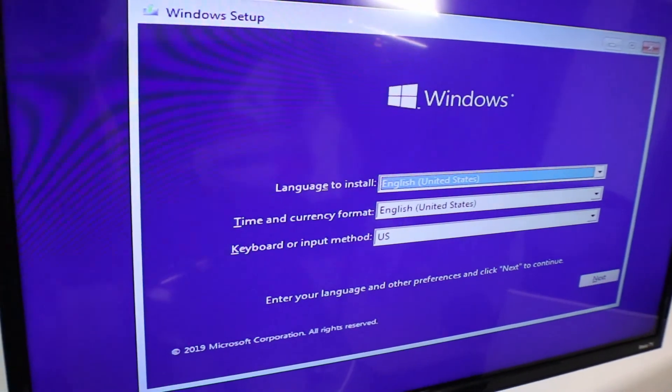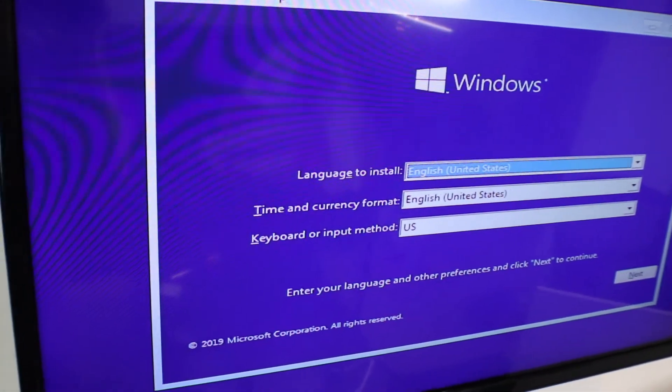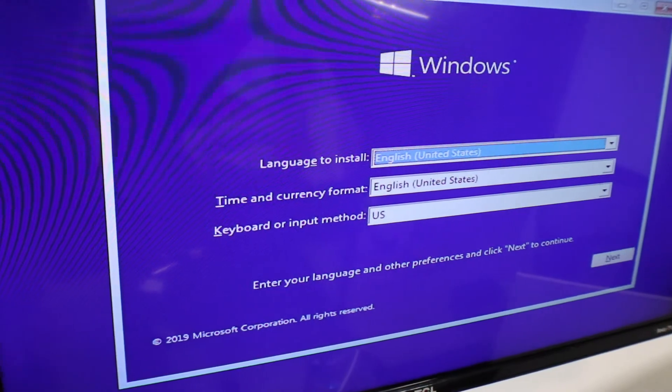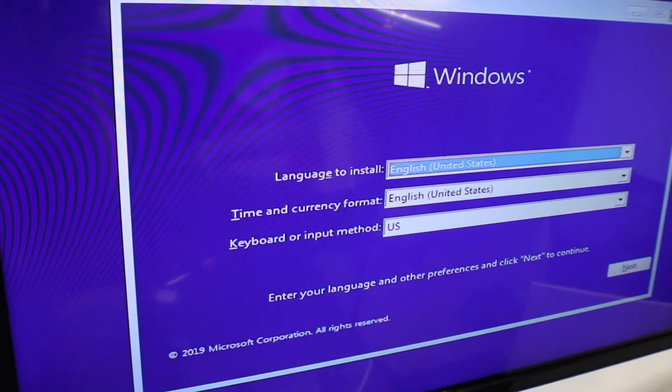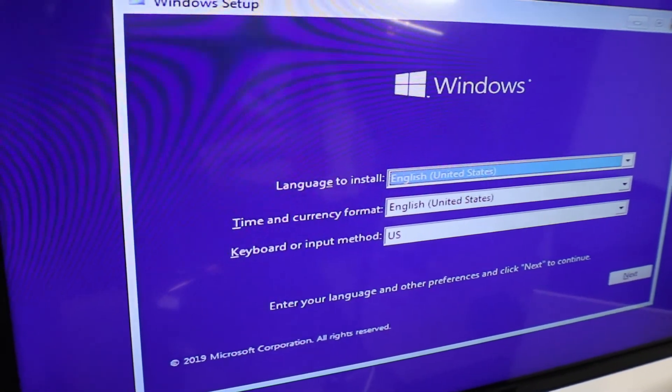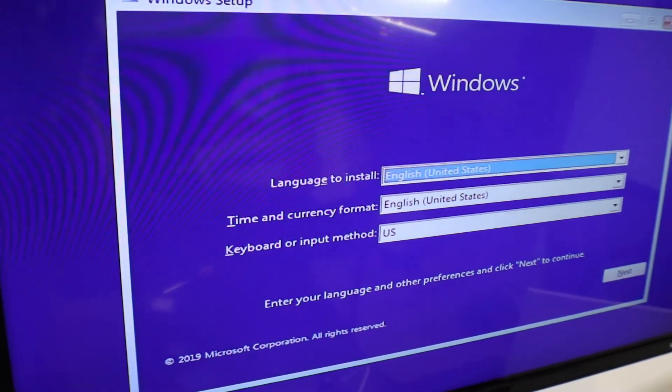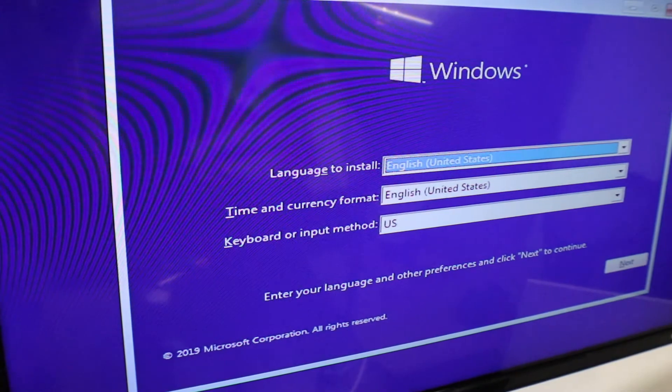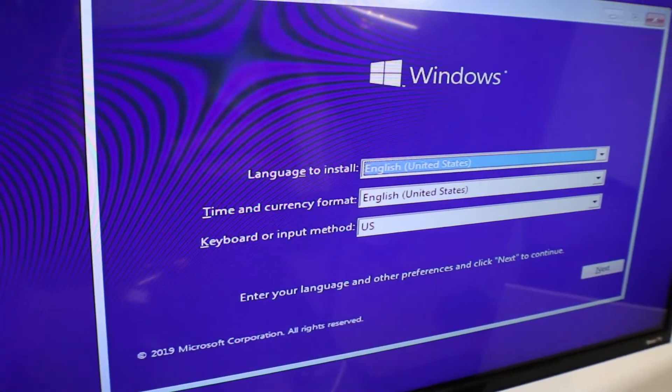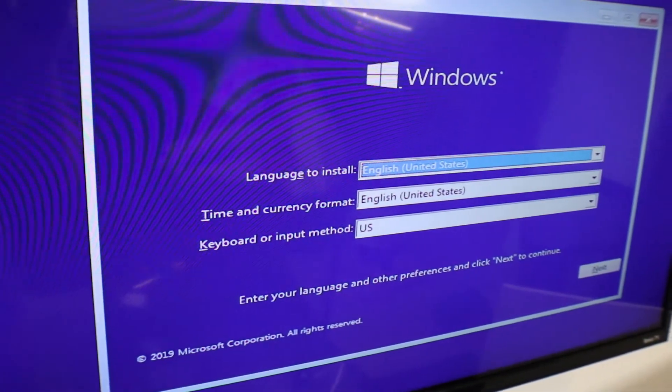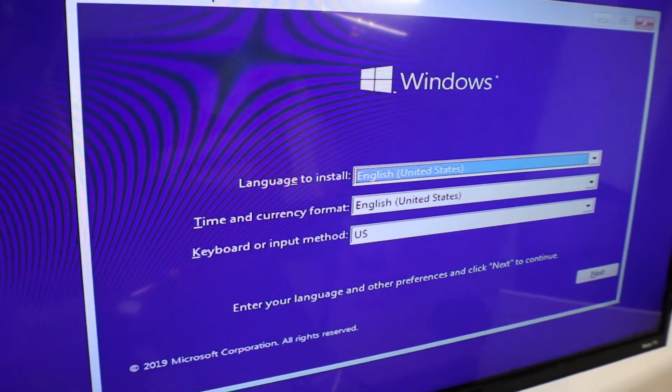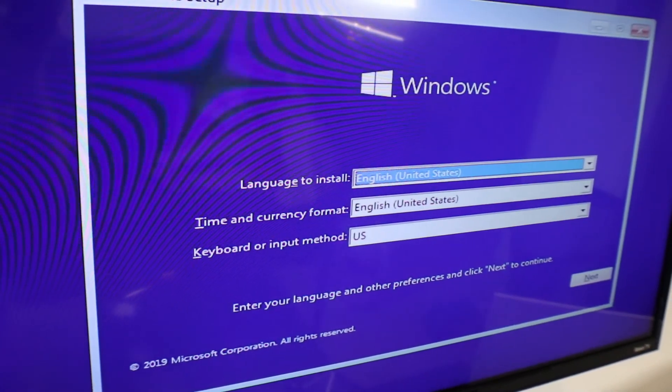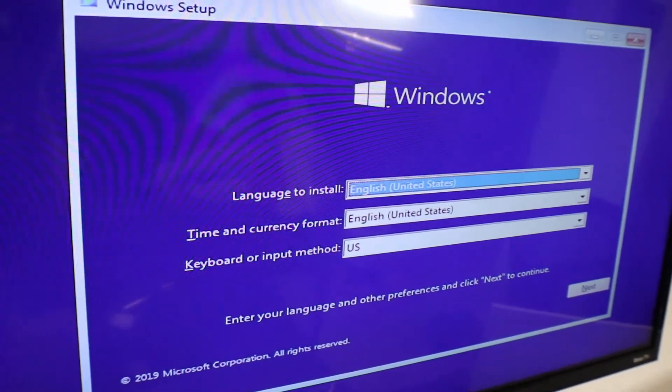Alright, so we really don't have to do much of anything. We literally plugged in our monitor, keyboard and mouse, the Windows 10 thumb drive since it's a brand new drive. The computer automatically detects there's no OS on that drive. So it automatically switches to that thumb drive to boot up from.